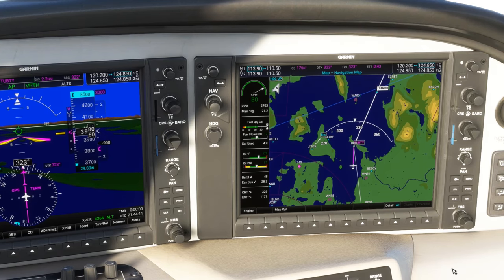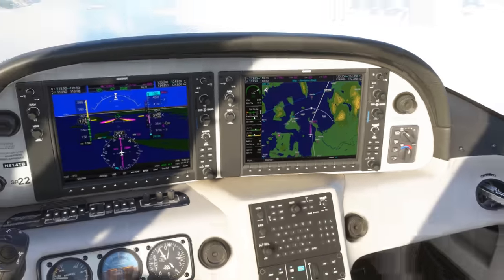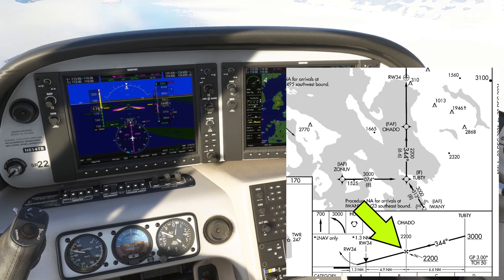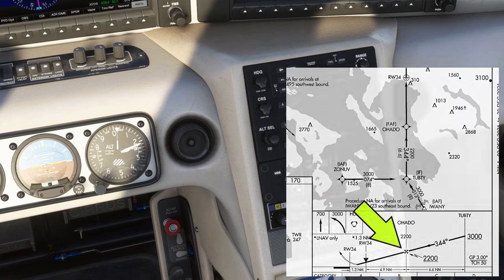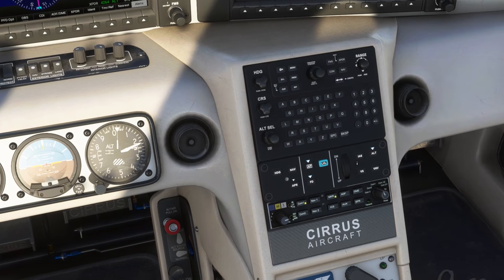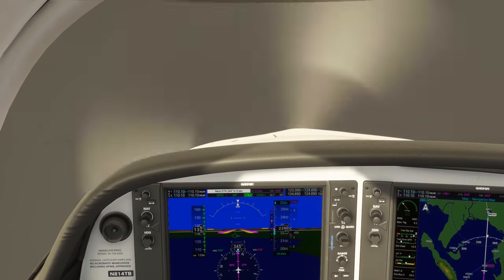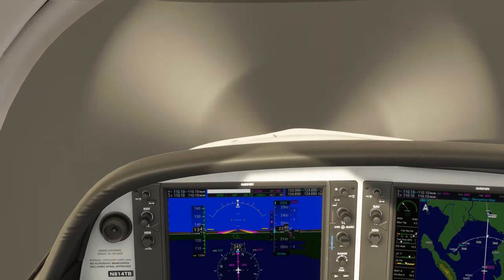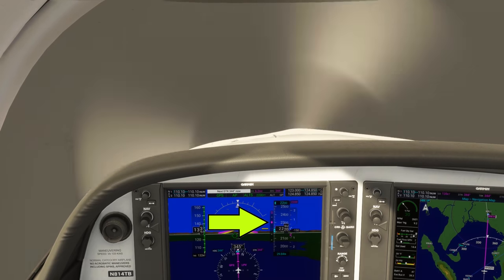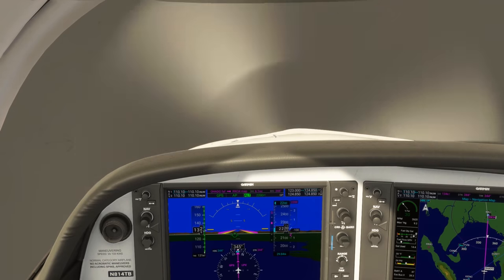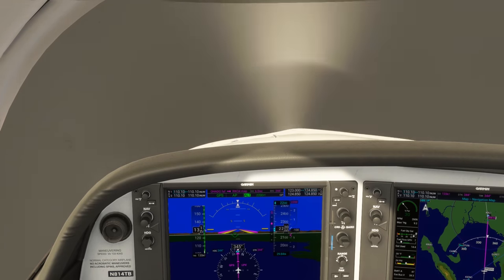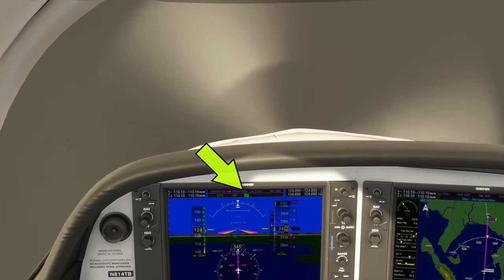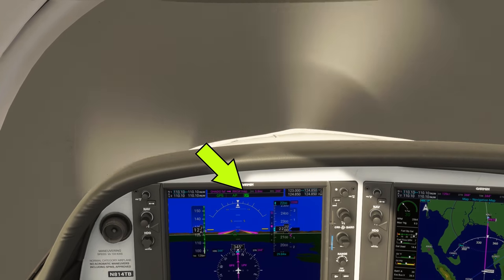We'll want to set our altitude bug now to 2,200 feet, which is where we'll be when we cross the final approach fix, AHIDO. We'll also want to arm the approach by hitting the APR button. When we cross the final approach fix, the autopilot will pick up the glide path — notice GP now in green on the status bar — and fly us down to the runway.